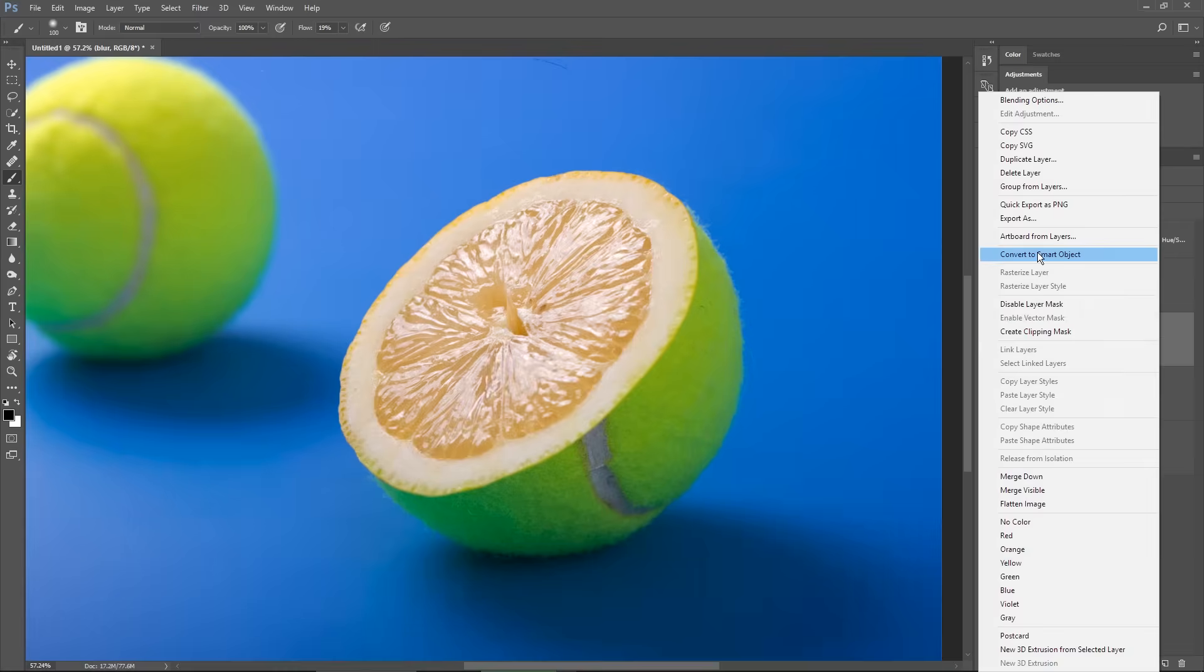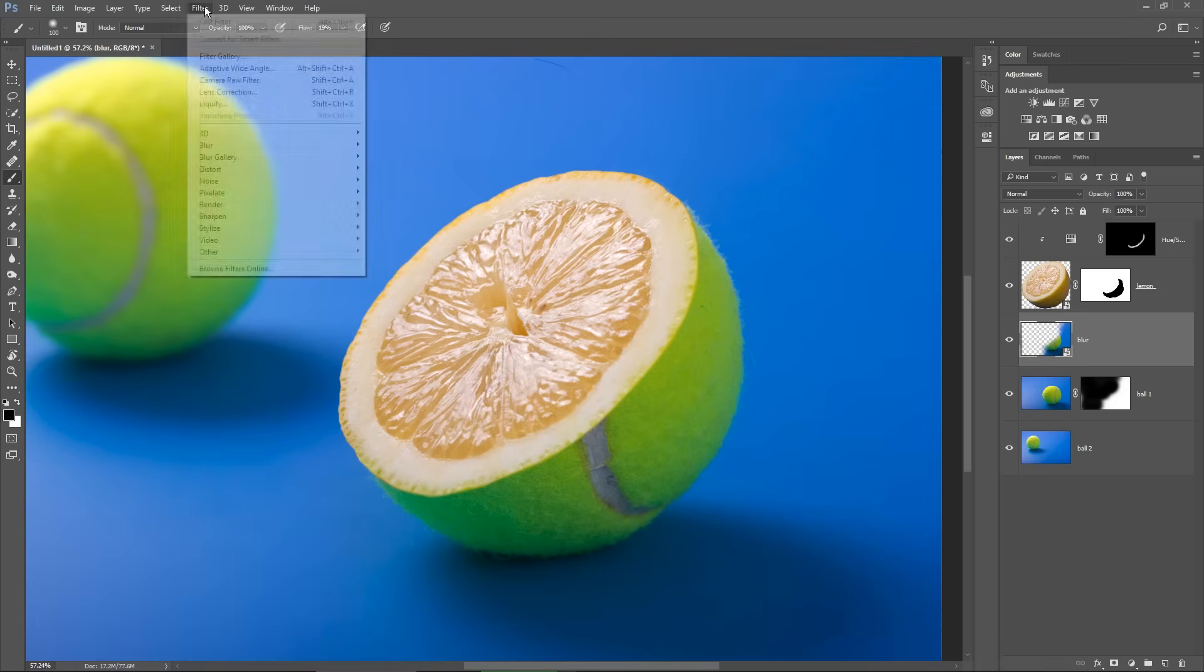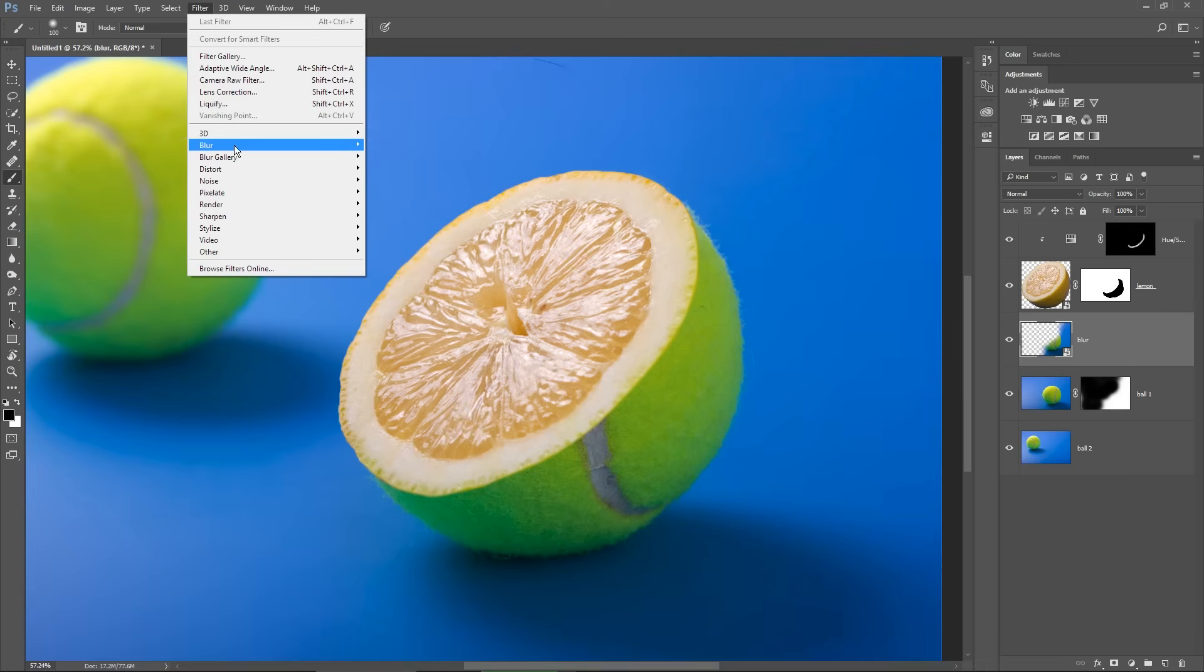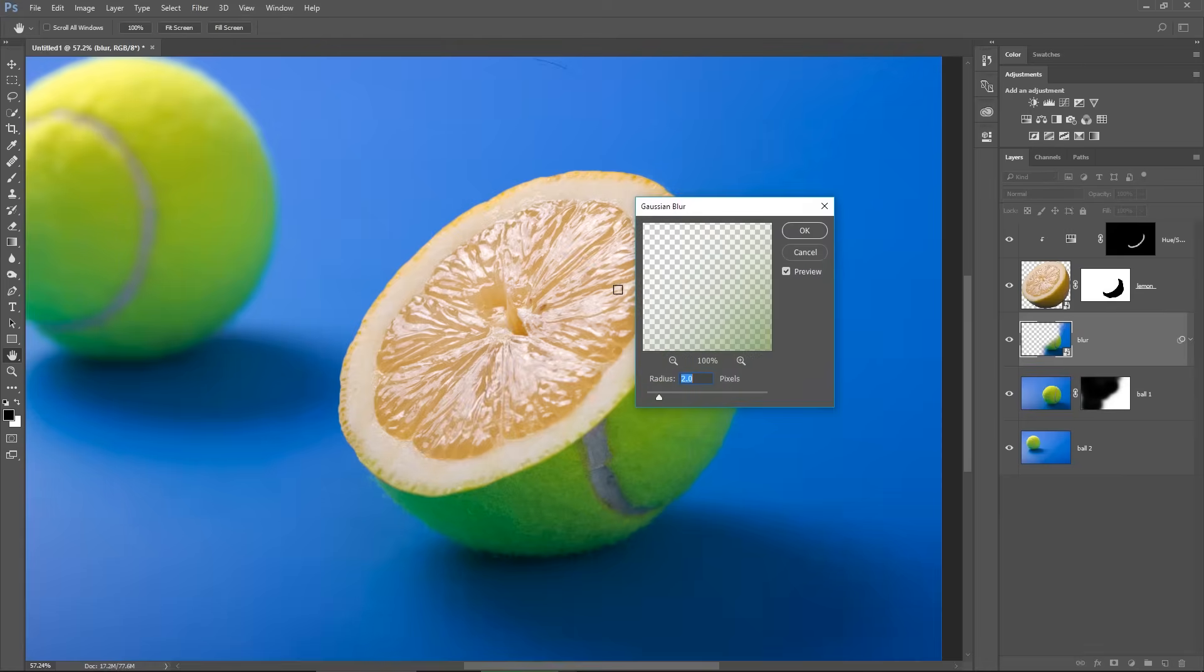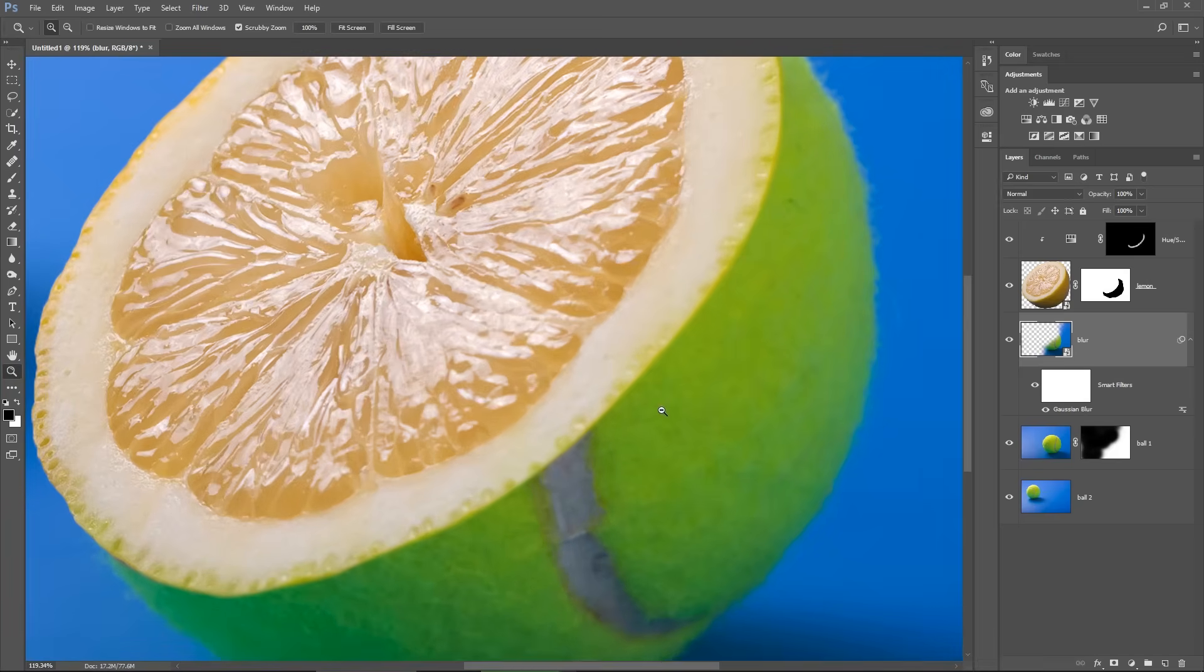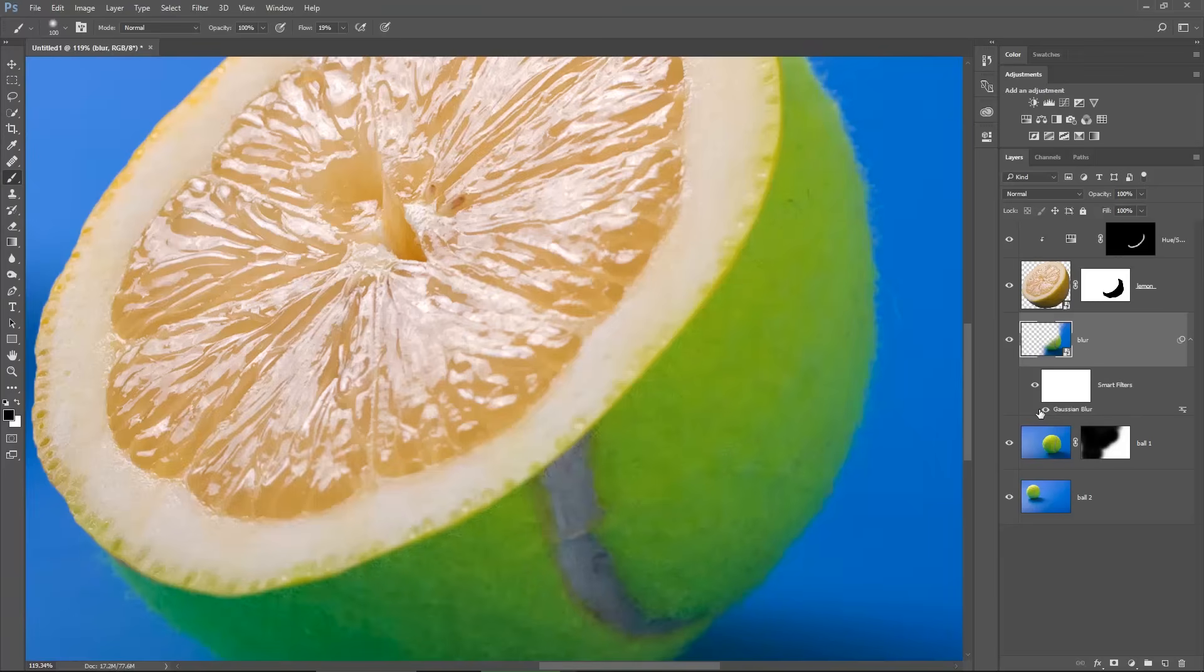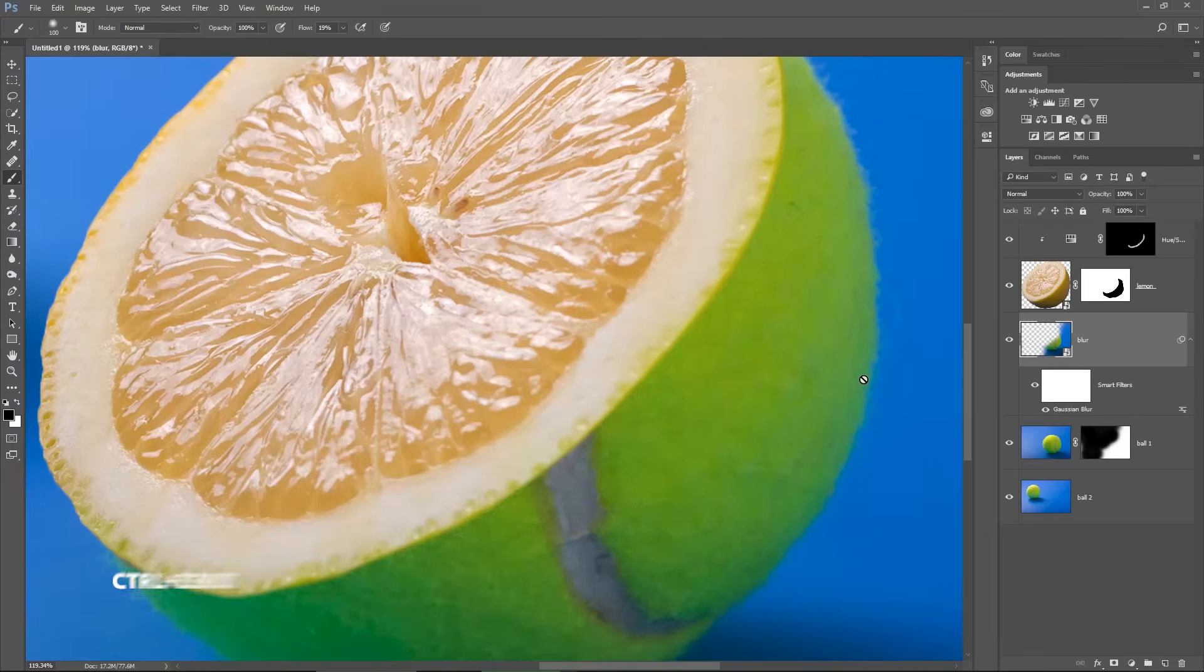Let's convert it to a smart object, in this case I will lose the layer mask but this isn't an issue as long as I have a backup layer underneath. Now I choose Filter, Blur, Gaussian Blur and I enter a value of 2. This value depends also on the resolution of your document so it may be different in your case.